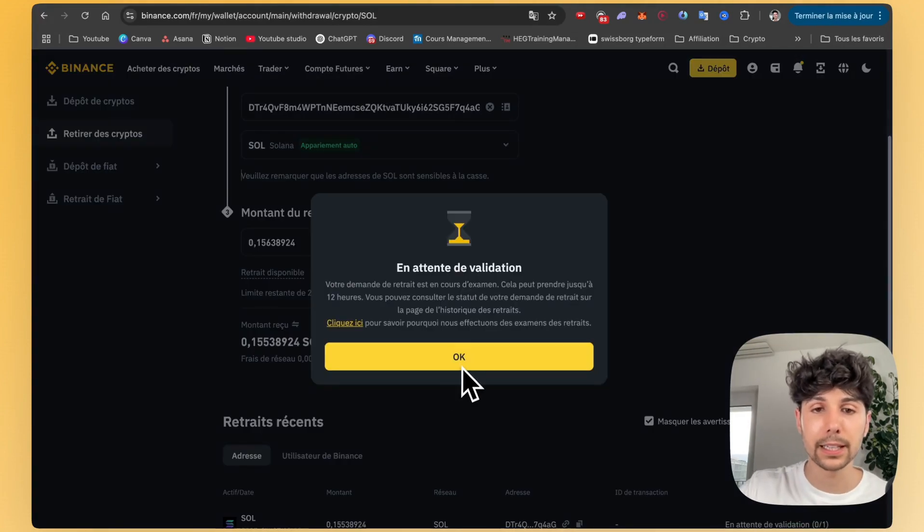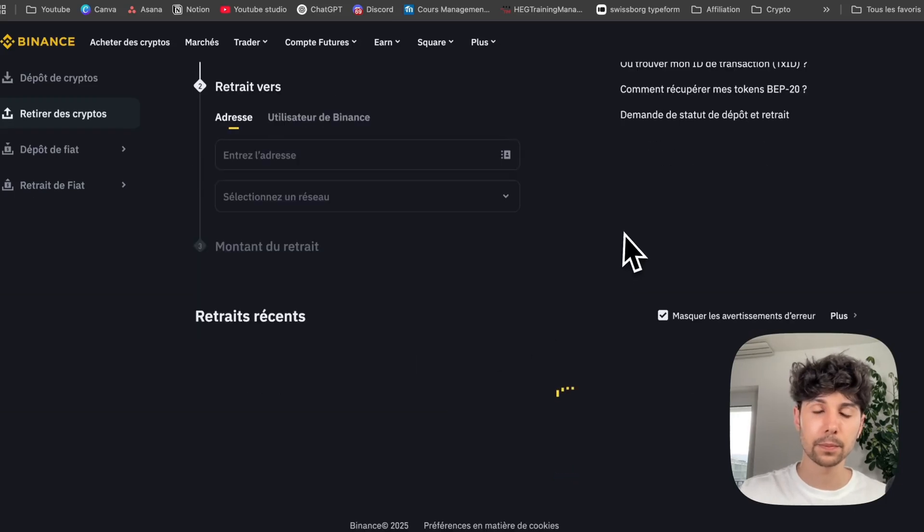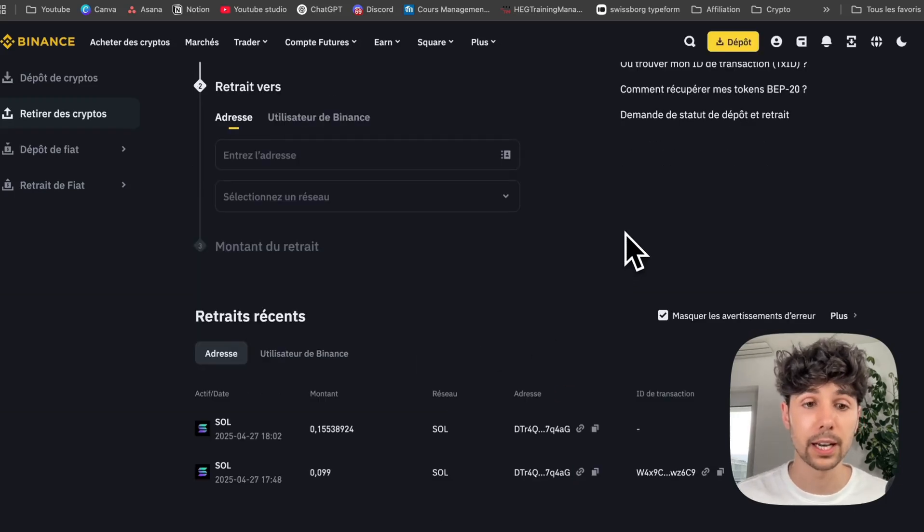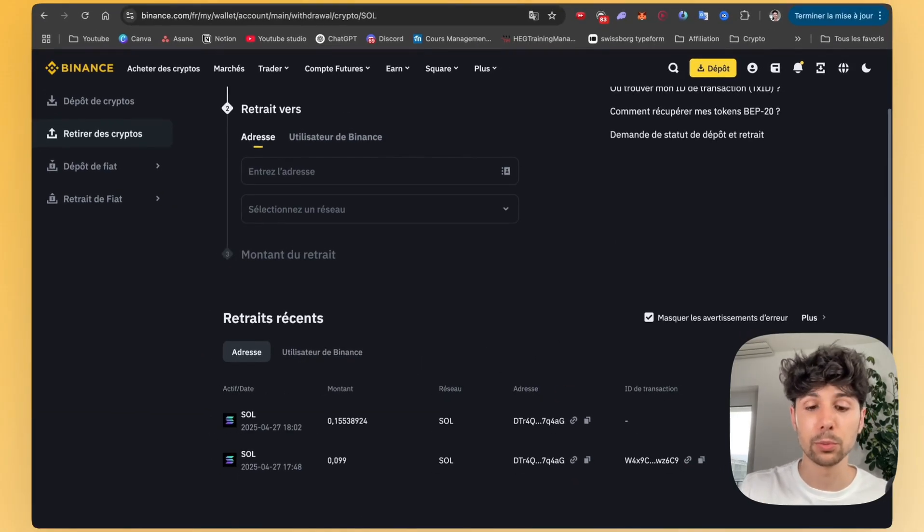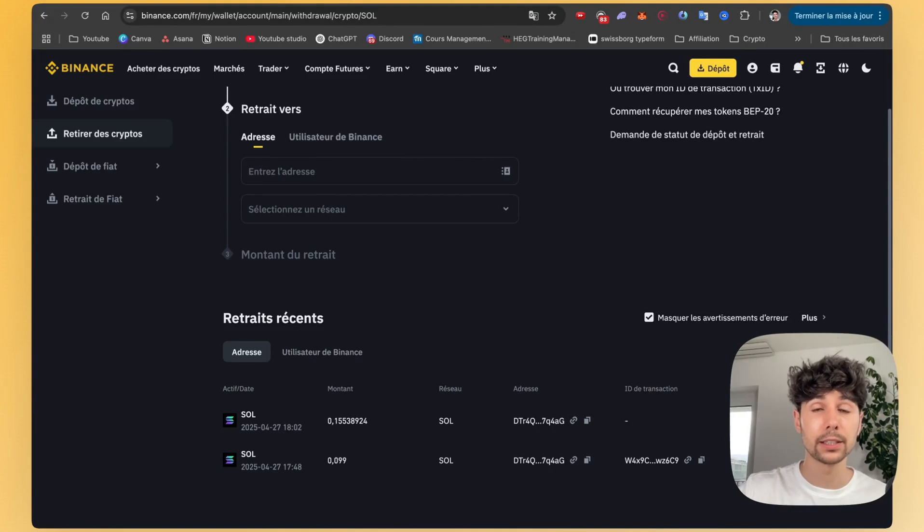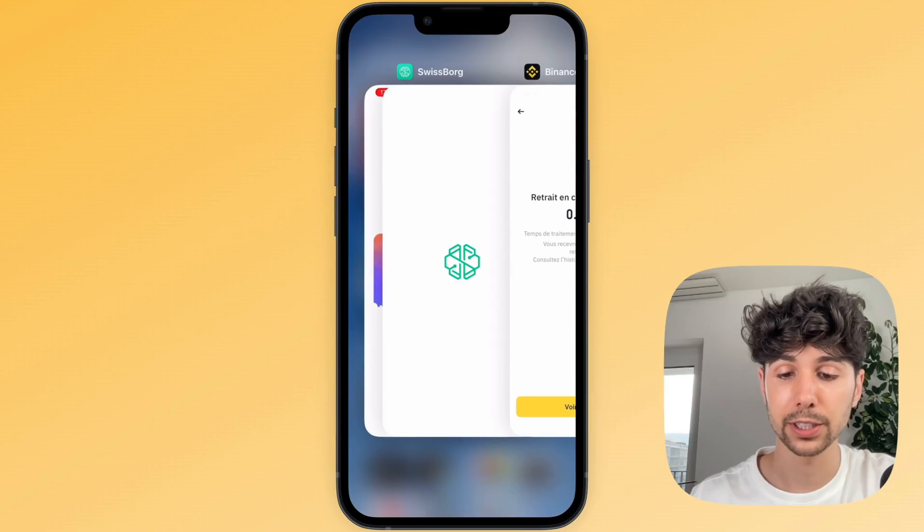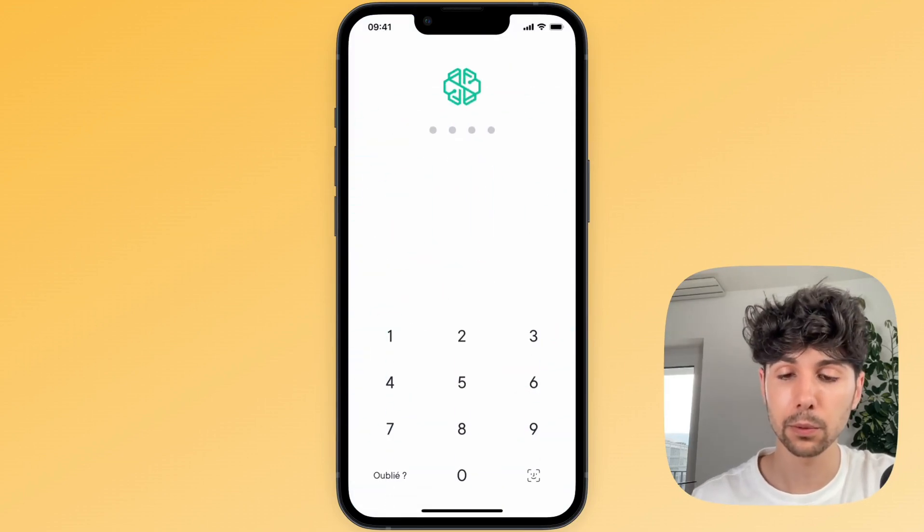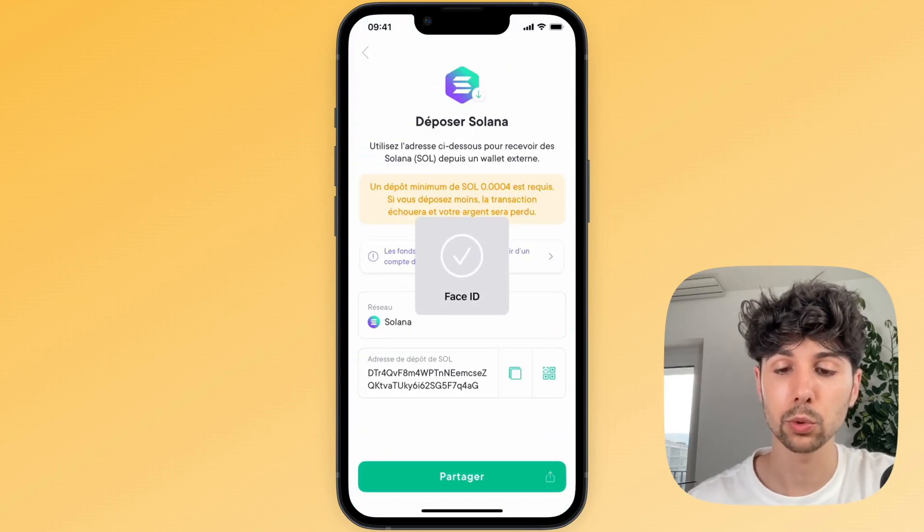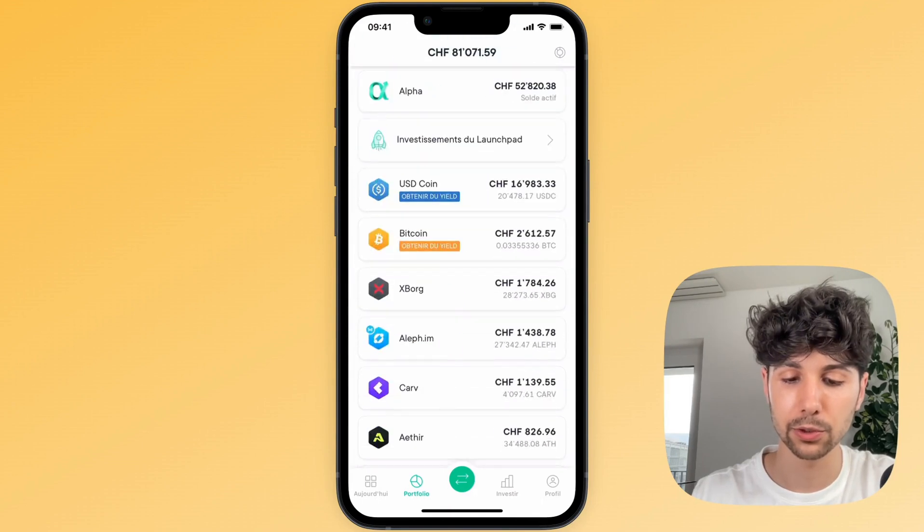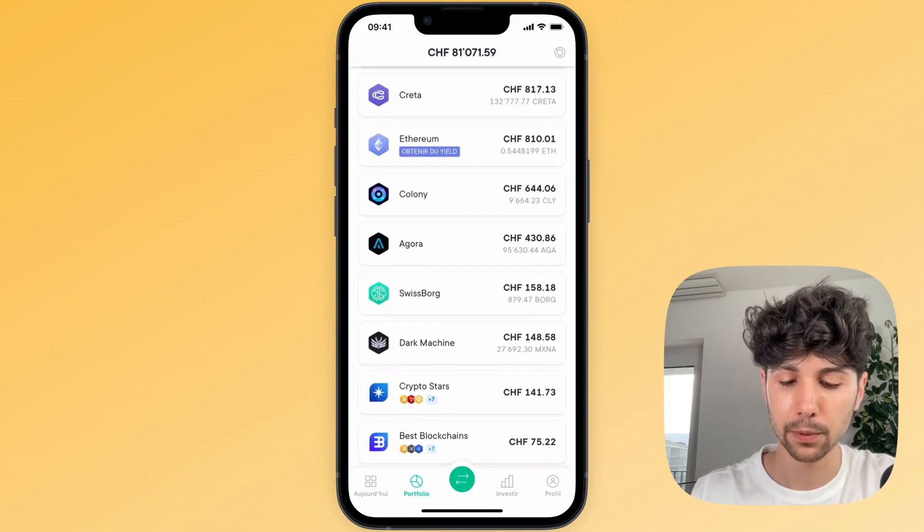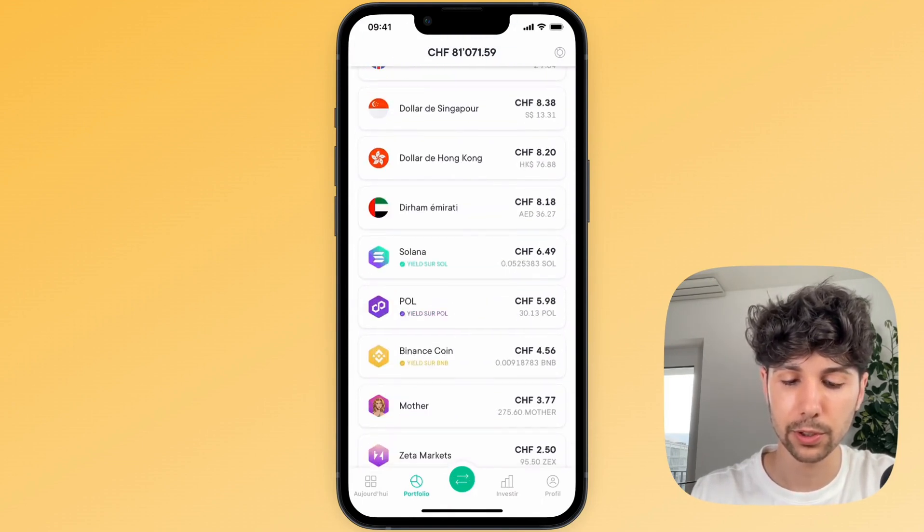And that's it. The transaction is now in progress. The Solana are currently being transferred to SwissBorg. It usually takes just a few minutes. It's super fast. Then in the SwissBorg app, it would generally take a few minutes. Once we're on SwissBorg, we'll get a notification that we've received our Solana. We'll scroll down to the Solana we just transferred.